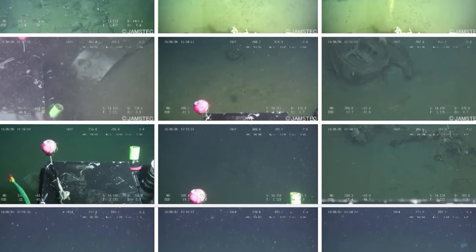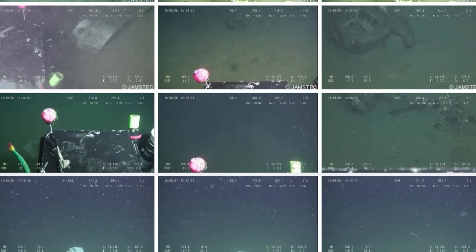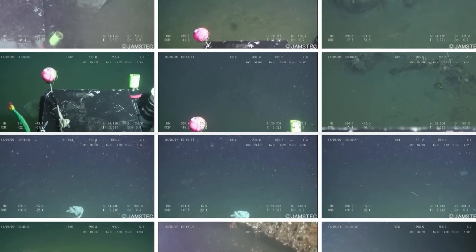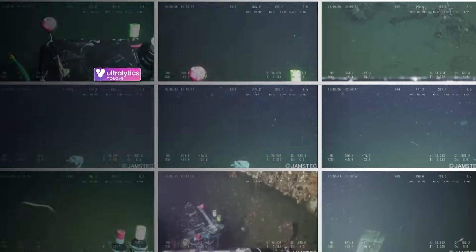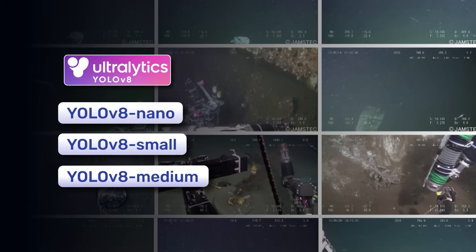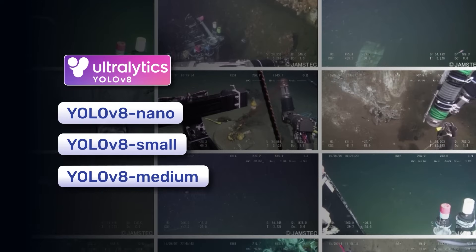In this video, we will check out the trashcan dataset and train the Ultralytics YOLO V8 segmentation models on it.